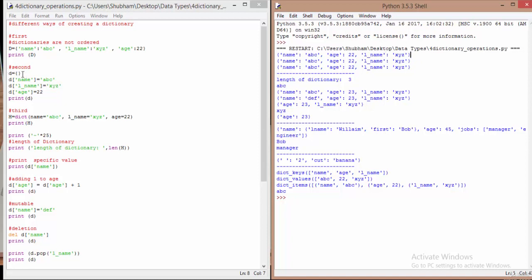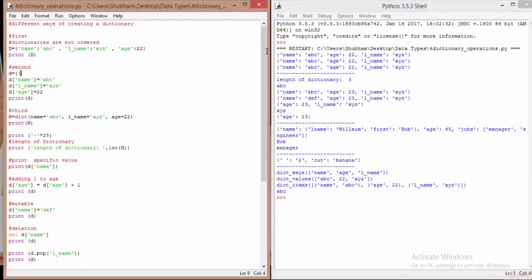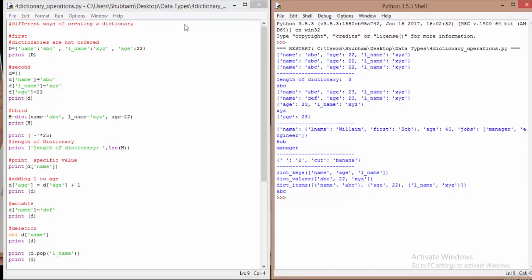The second way to create a dictionary is to first create an empty dictionary not containing any key-value pairs, and later explicitly provide different keys and values. Here we have a dictionary named 'd' which does not contain anything initially, then we assign: the 'name' key contains 'abc', 'lname' contains 'xyz', and 'age' contains 22. This also provides us with the same result as the previous approach.